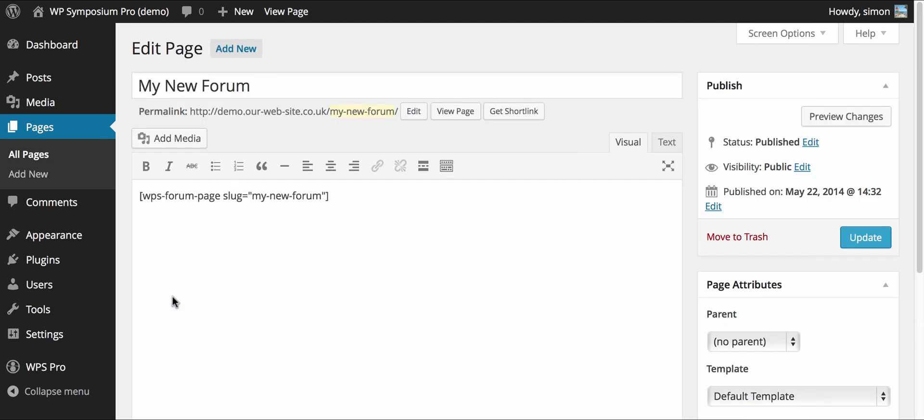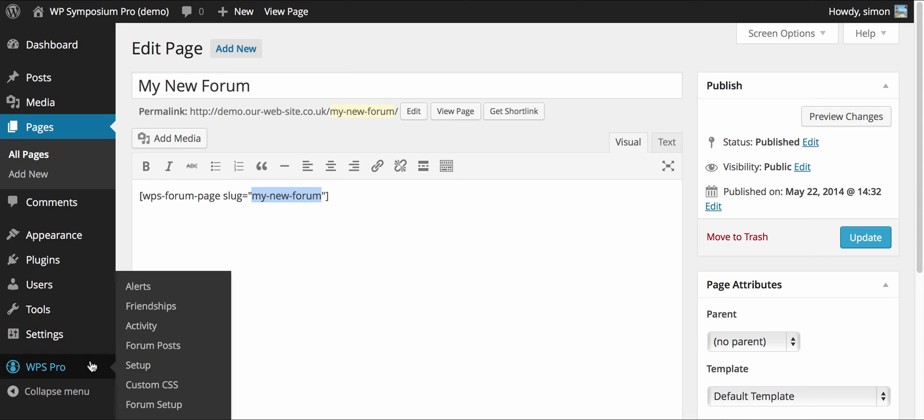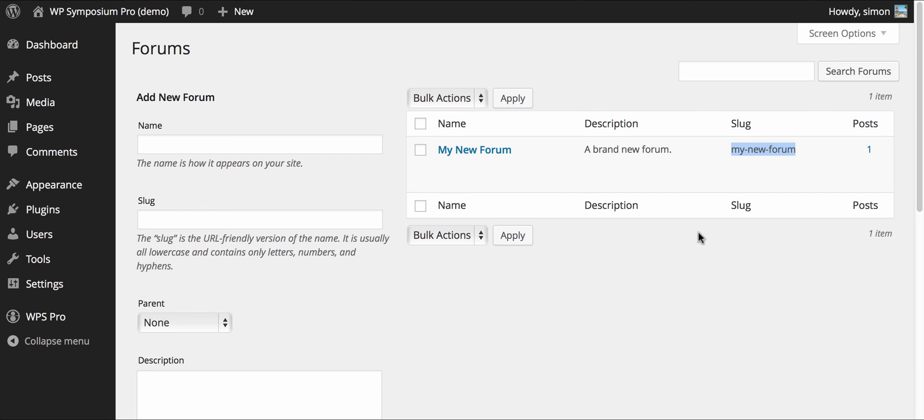The forum one here is slightly more interesting in that you have the shortcode WPS forum page but you have the option of slug equals and here my new forum with hyphens. Take a note of my new forum with hyphens and if we go to forum setup under WPS Pro to have a look at the forum itself we can see here there's my new forum and there's the slug and they have to match. So if you wanted to show a different forum if you had multiple you would change the slug on the WordPress page.